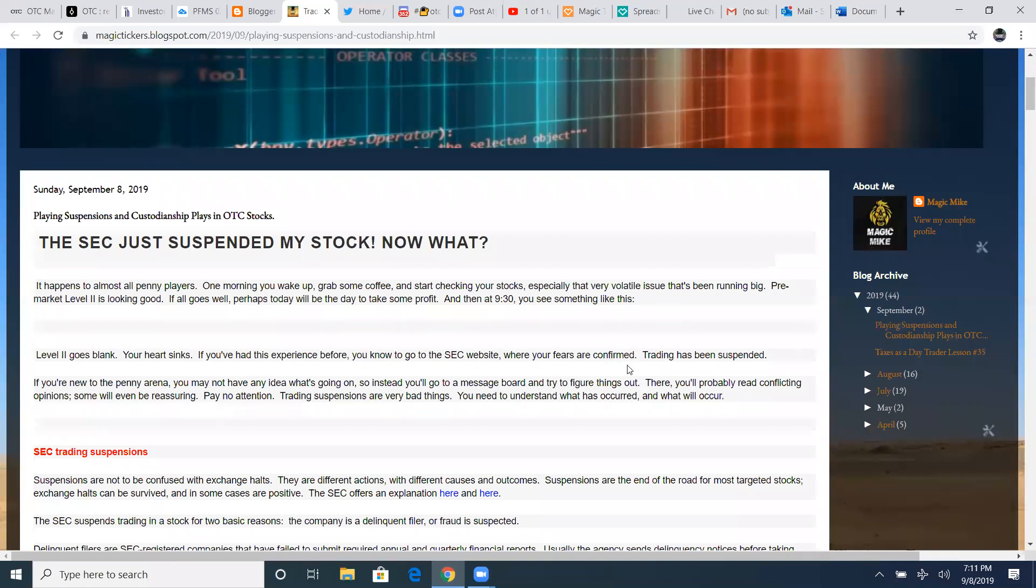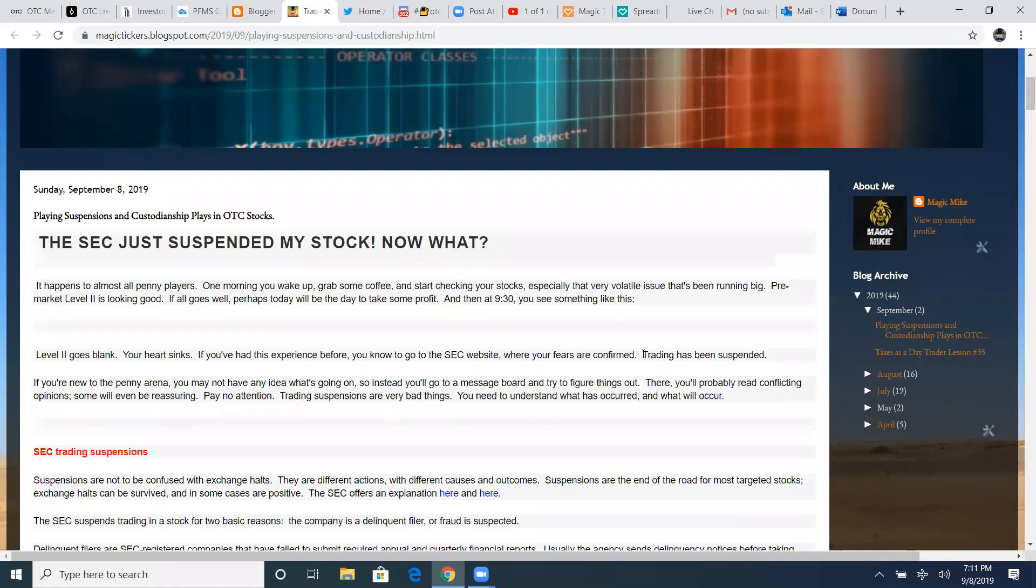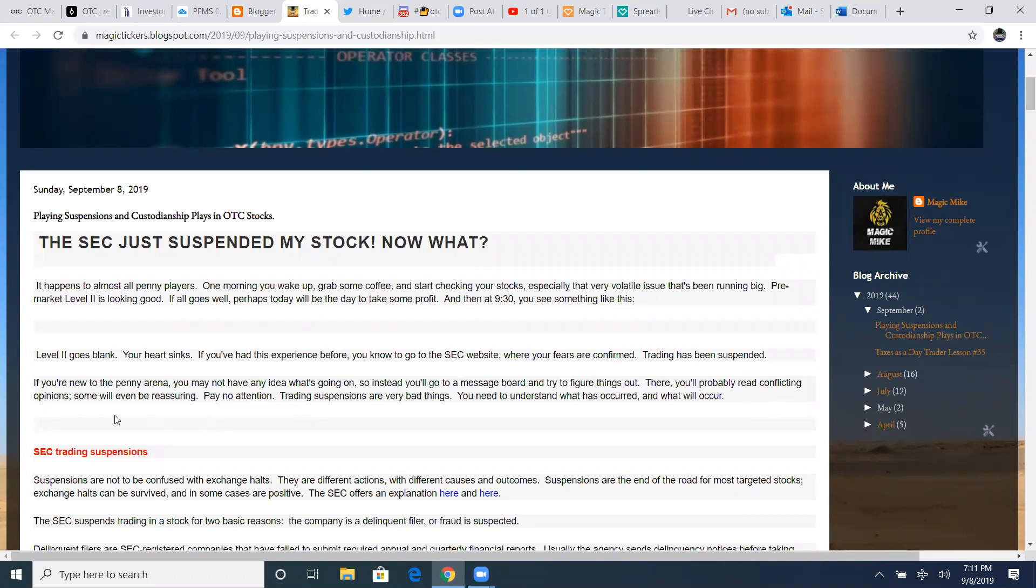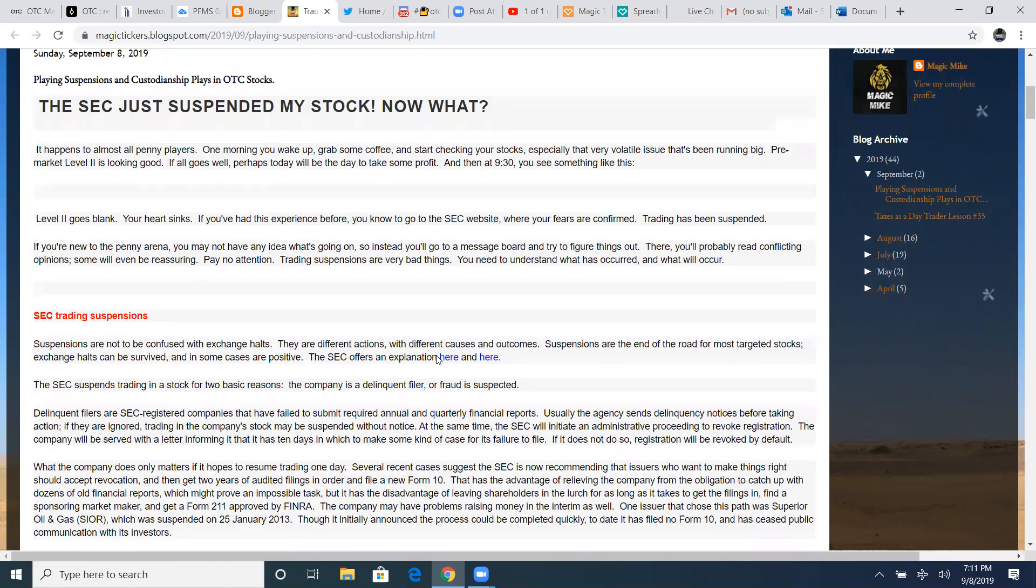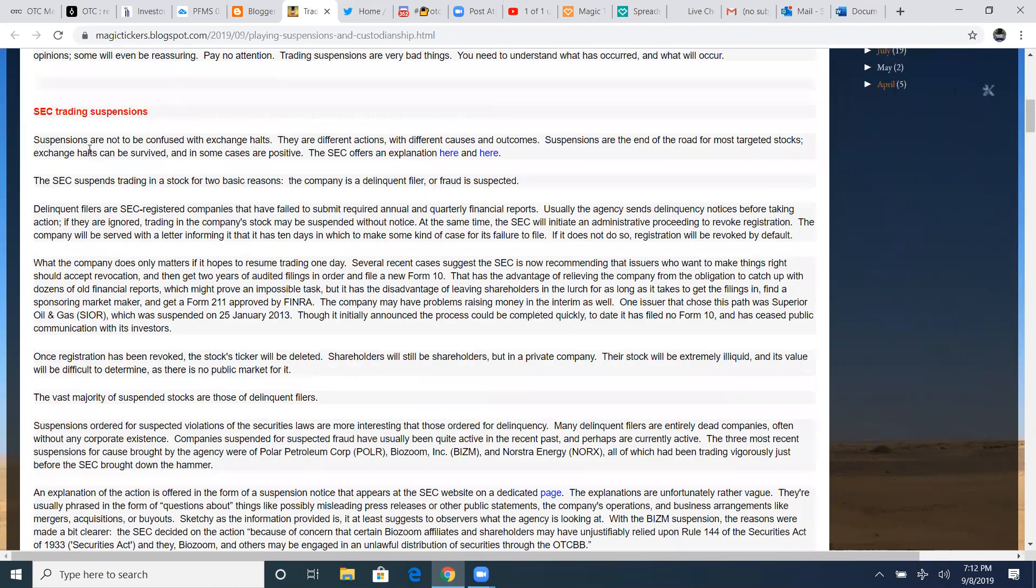Your heart sinks. If you've had this experience before, you go to the SEC website where your fears are confirmed. It shows all their suspensions every day. It's a terrible feeling. I've got one currently that I'm stuck in as well. It's not something that doesn't ever happen to anybody. It's always going to happen to someone eventually. You just got to minimize that.